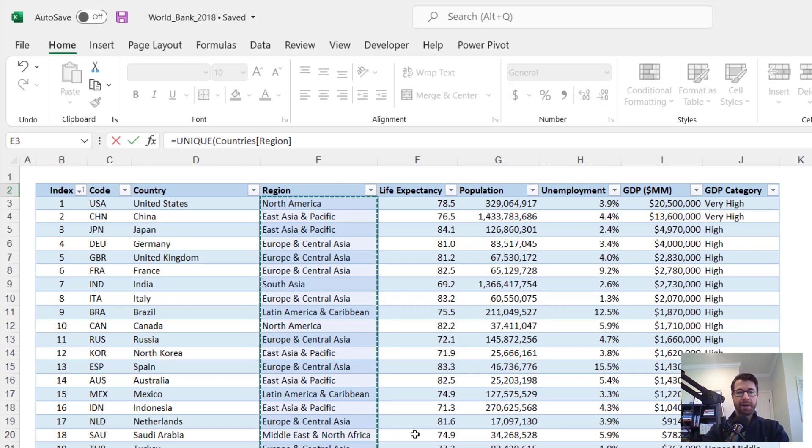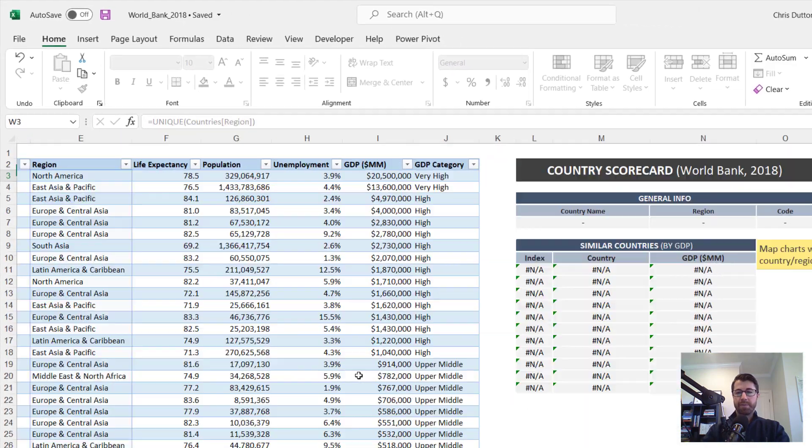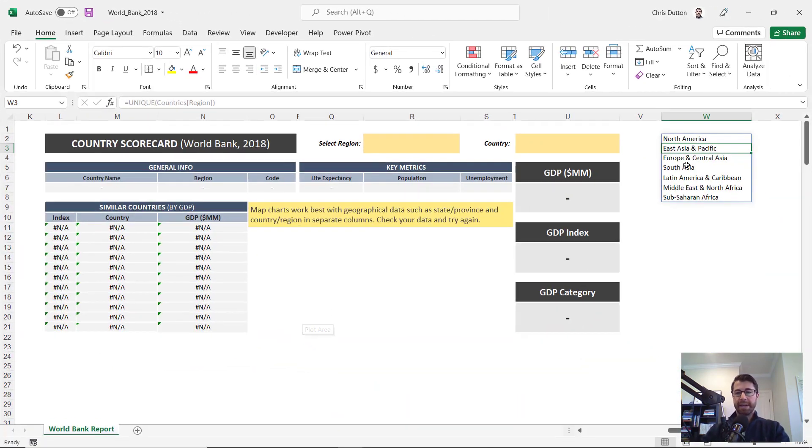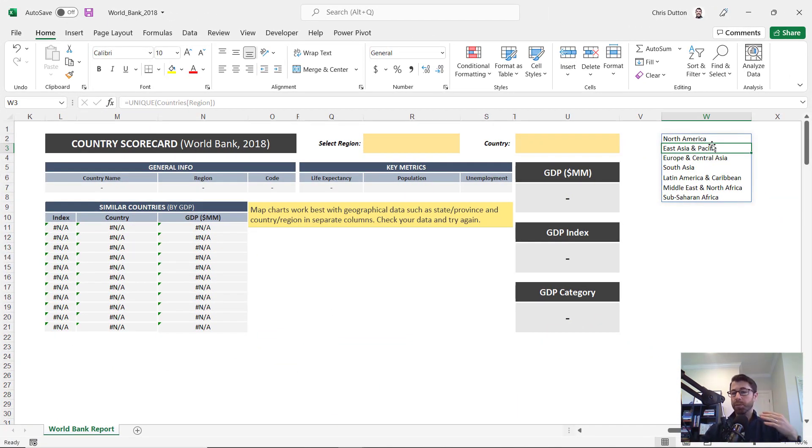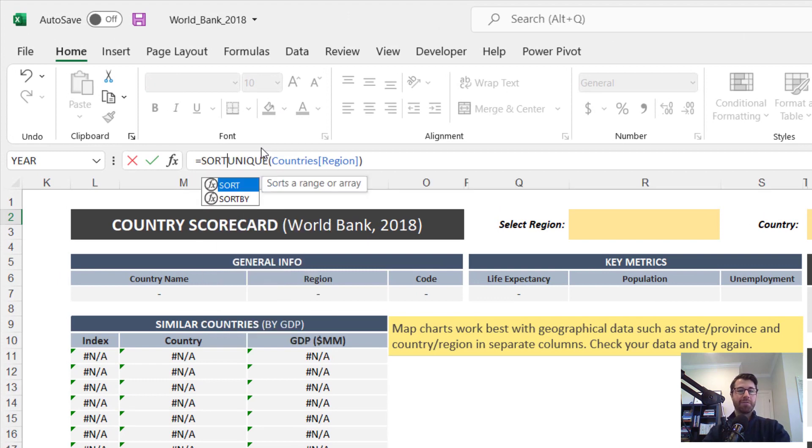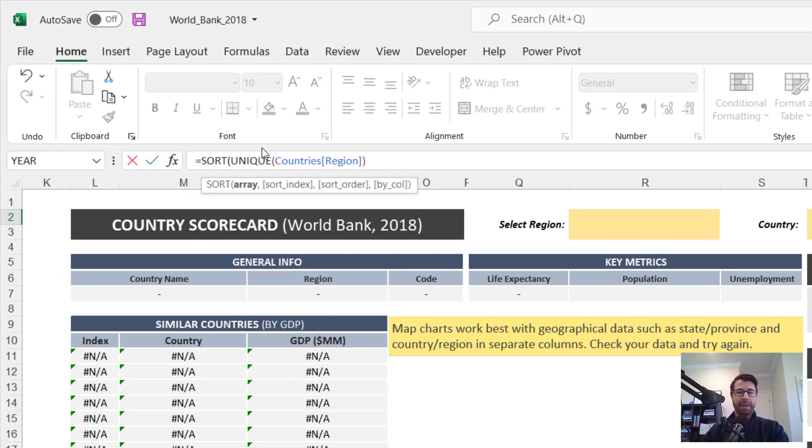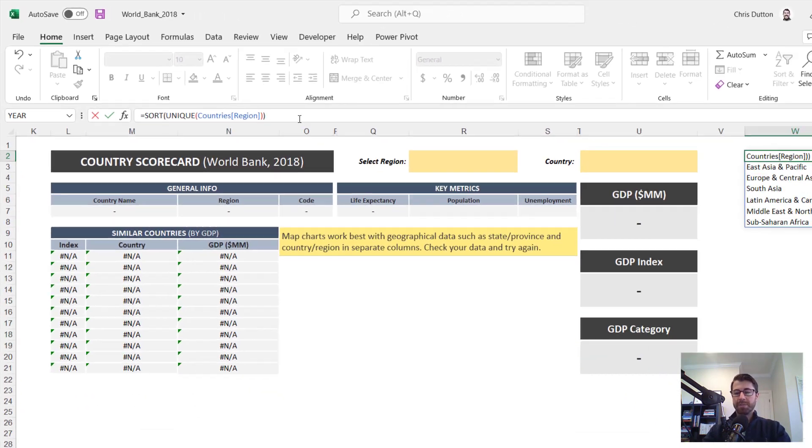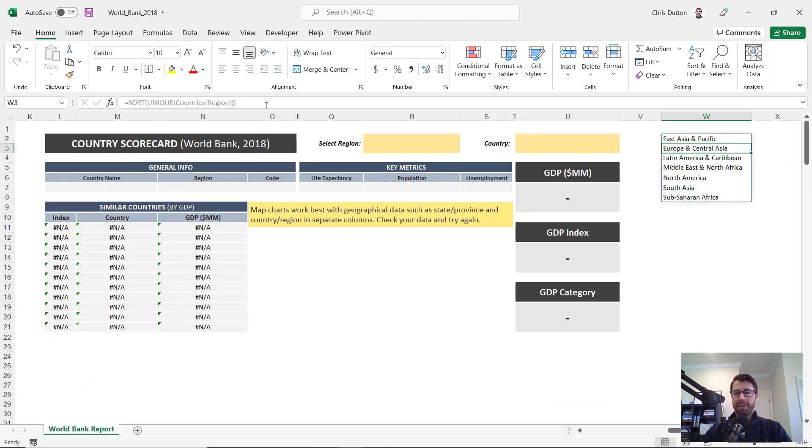And if I were to just close off the parenthesis and enter, I get my unique list of regions that would work just fine for the dropdown list. But I'd like to sort this just to make it a little bit more user-friendly. So I'll wrap that unique formula in a sort, close the parenthesis, press enter, boom. Now I get the default alphabetical sorting A to Z.